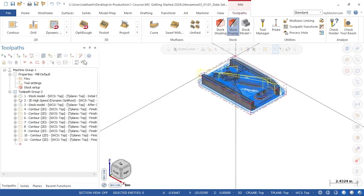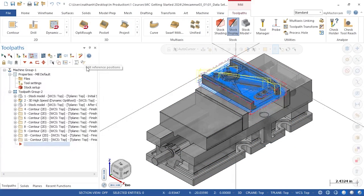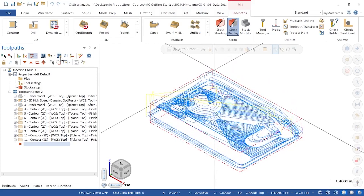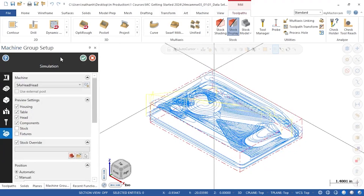I'll click OK to exit the simulation menu and show one update in the toolpath manager. The simulator options icon in the manager no longer opens a separate dialog box where I have to define stock and fixtures. The icon will now take me directly back to the simulation page in the machine group setup, where I have already set these items. While this icon is essentially redundant, it can be a quick way to access your setup options.